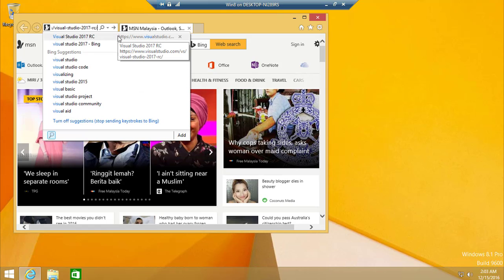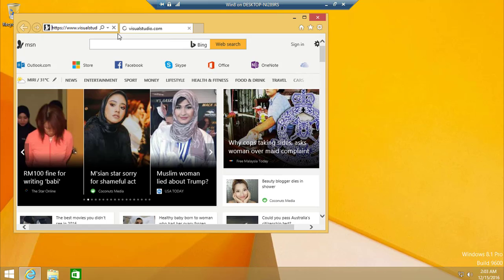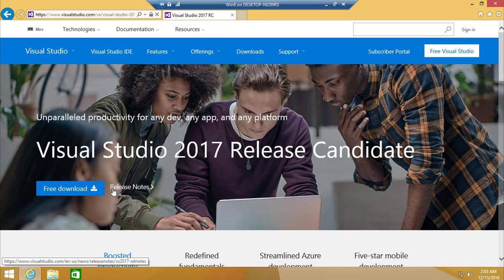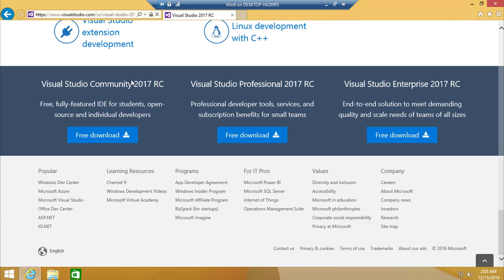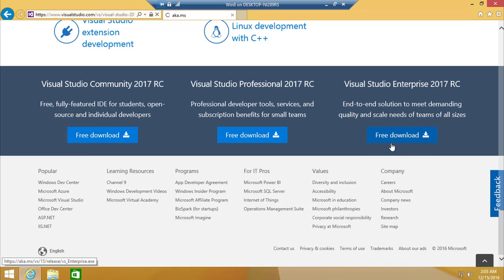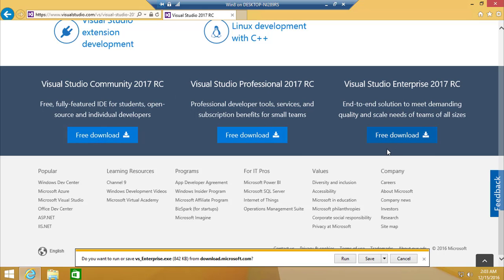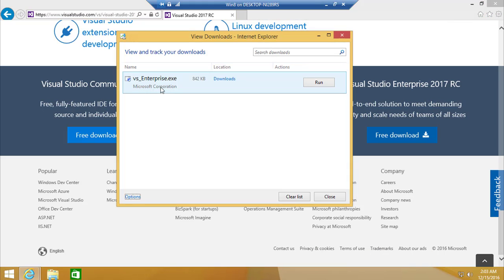I'm just going to go to the Visual Studio website and search. There is a Visual Studio 2017 Release Candidate, so I'm going to download that — specifically the Visual Studio 2017 Enterprise edition.